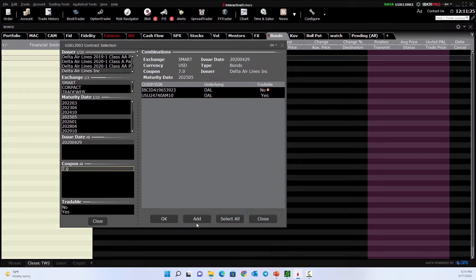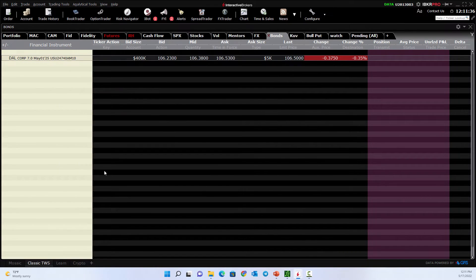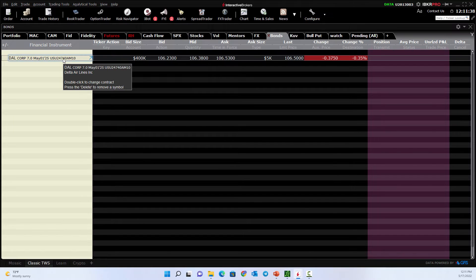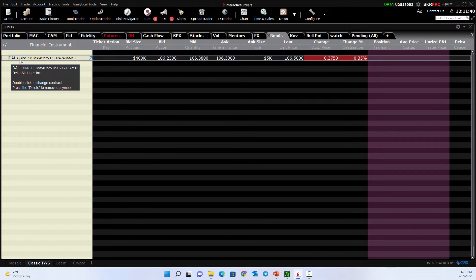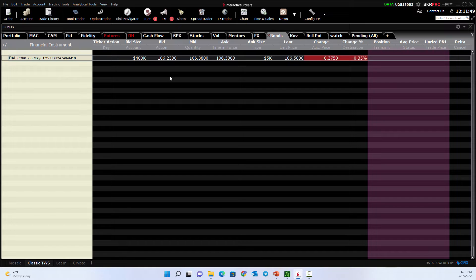This is kind of the building process of choosing what you want. We'll add it to our quote screen. You can see Delta Airlines corporate 7% yield, the maturity date is May 1st, 2025, and it's got its symbol and tells you some details about what it's trading for. Bonds trade around 100 — that's kind of par value.